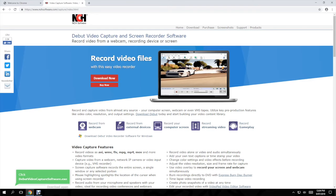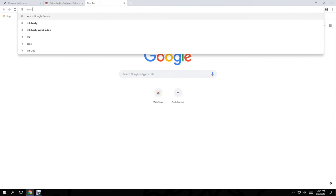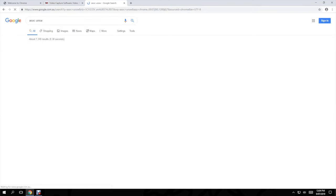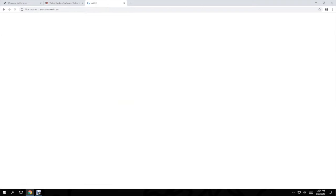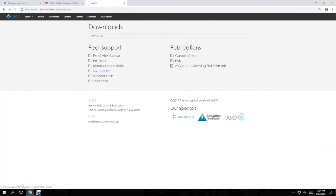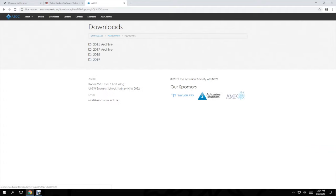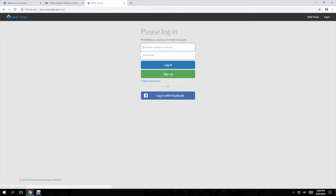If you go to the ASOC UNSW website you should be able to find in downloads, SQL course, there's a 2019 folder with a 2019 course outline.